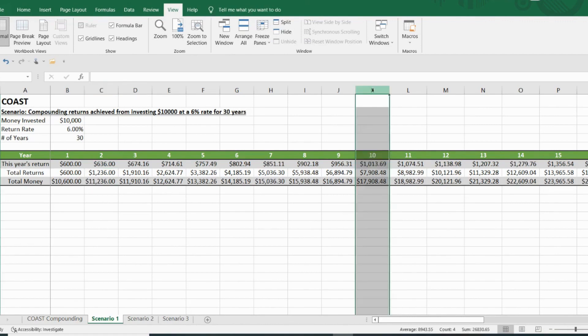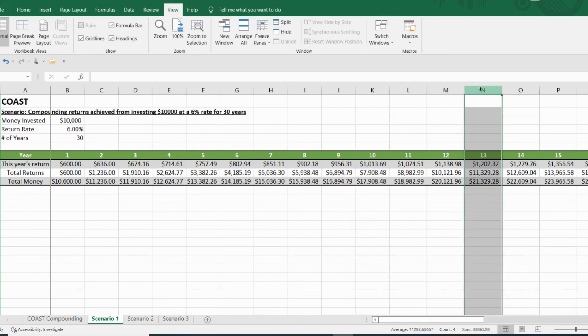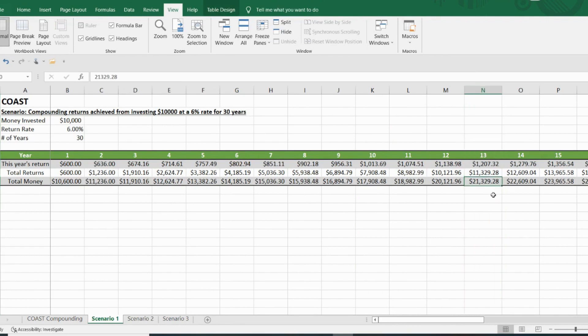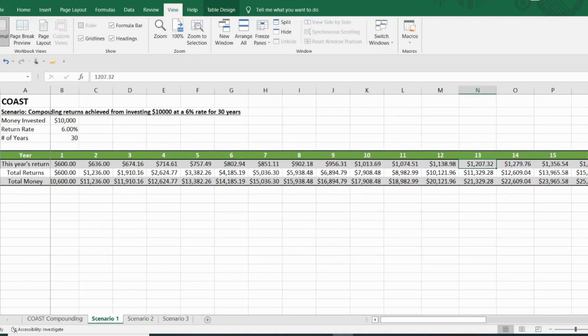But you need to keep going because the runway looks better and better the farther you go out. So by year 10, you've crossed the $1,000 a year mark in annual dividend income. And by year 13, you've doubled your initial investment. So not only have you doubled your initial investment and now have $21,000, but that $21,000 is also making you $1,200 a year.